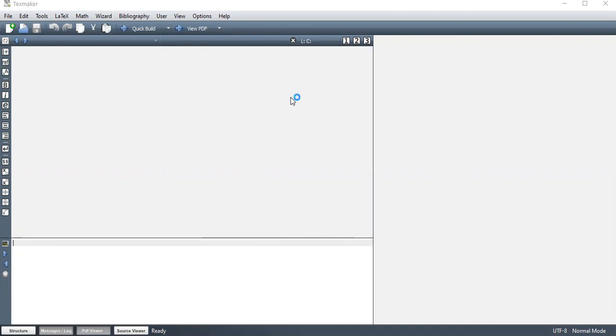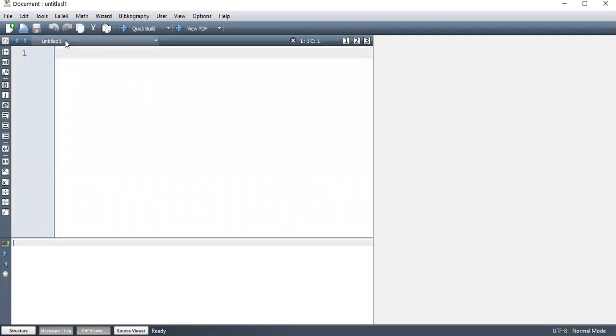So once you open TechMaker, you go to this icon here for new document. So you just press on it once and then you have an untitled document. So the first thing that you need to do now when you have the new document is to load what we call a document class.